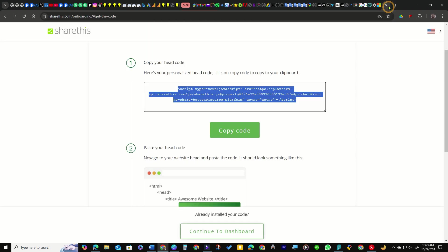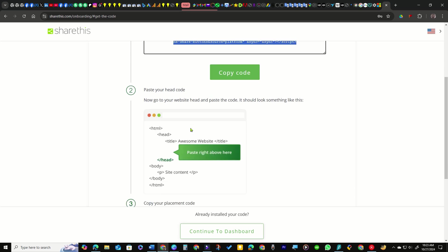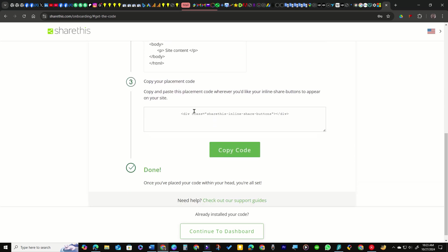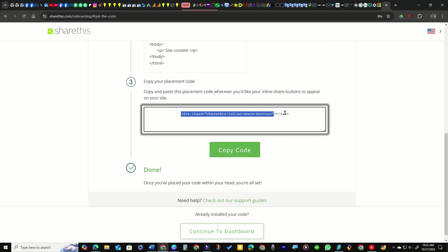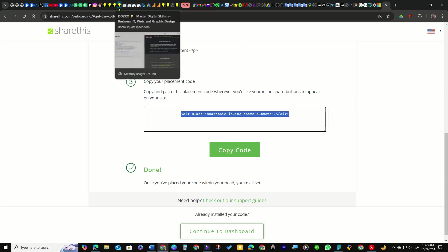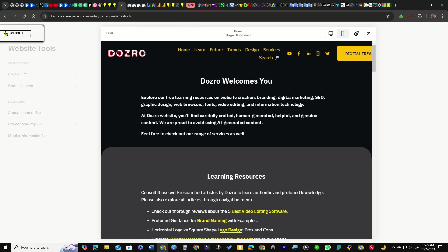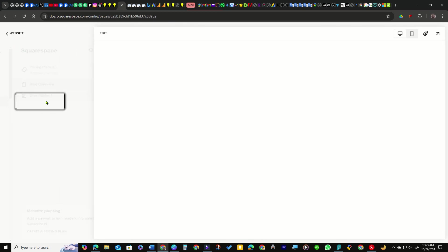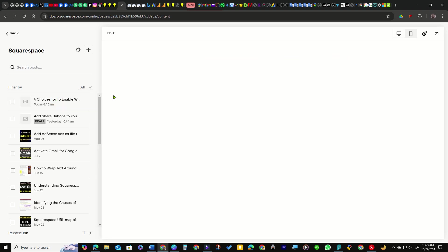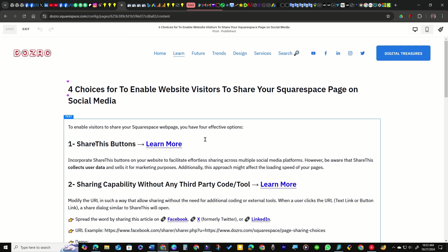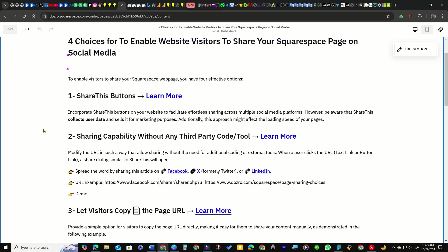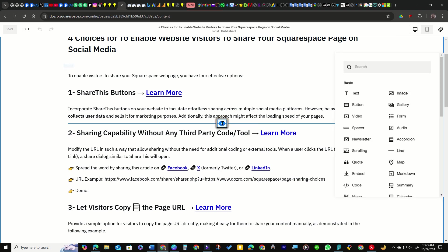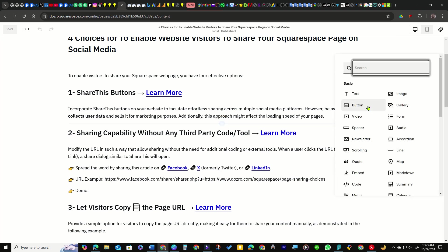After adding the code to Squarespace site, head over to ShareThis website, scroll down and copy the placement code. Now open Squarespace website again, navigate to Pages panel and open a blog post page.